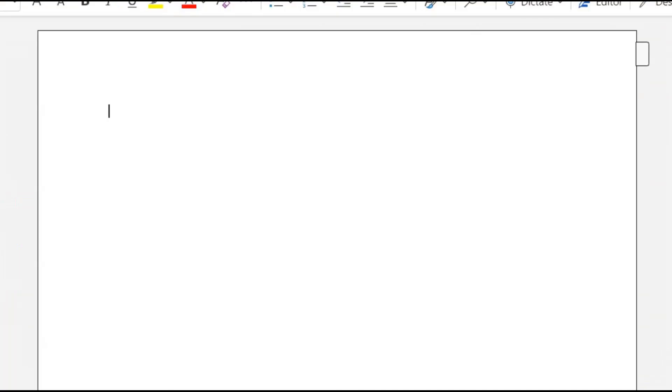And I'll type: 'subscribe to Microsoft Word tutorials'.